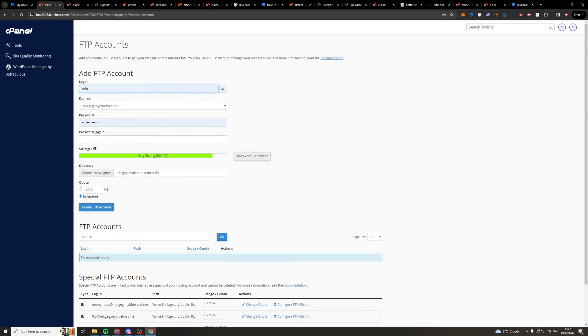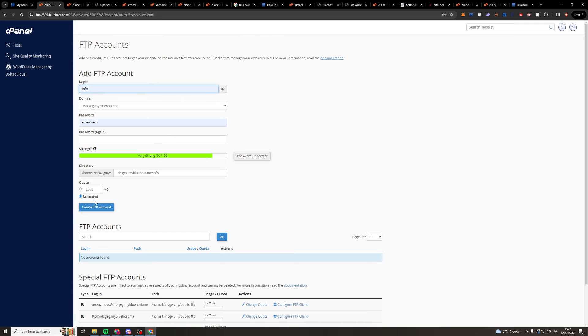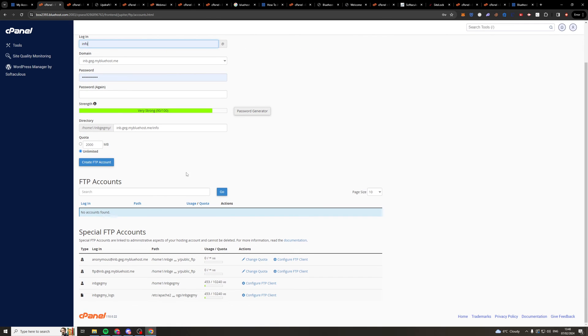Next, we need to set up a password, and we need to set up another password in here, which is the same password, obviously. Then the directory, we can just leave that as blank as that. The quota, we can set how much is the maximum we can send, or we can just put unlimited. And then we can click Create FTP Account.